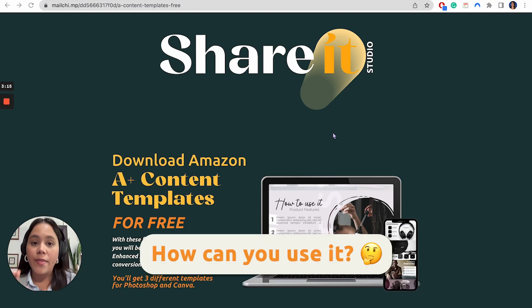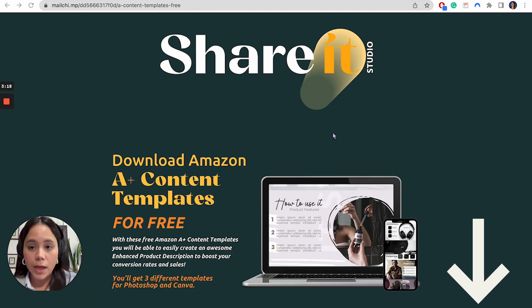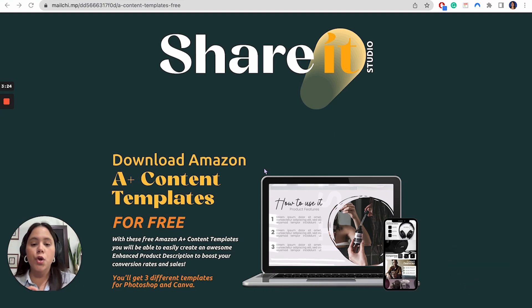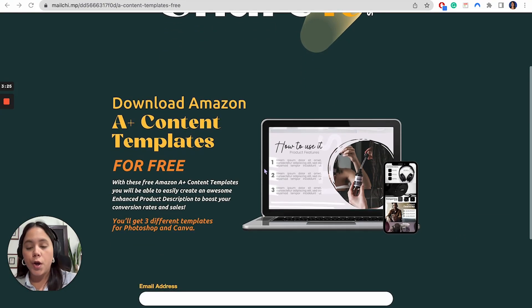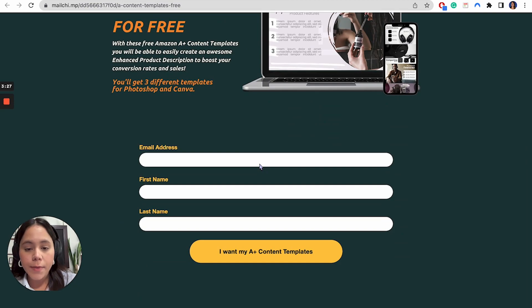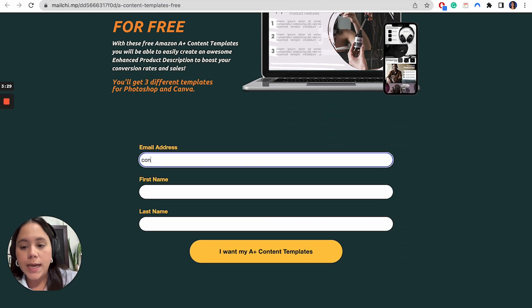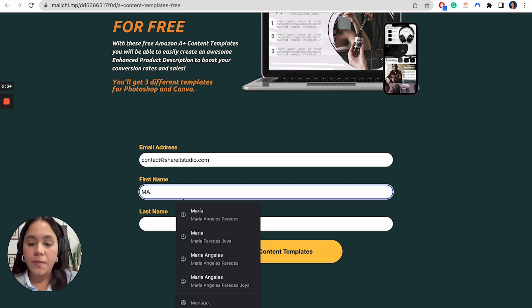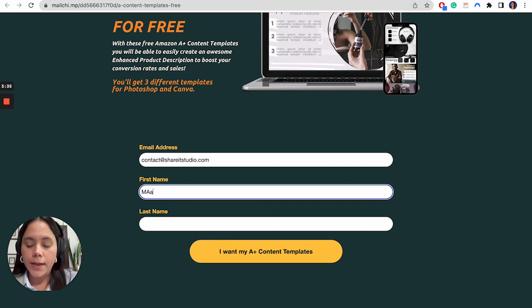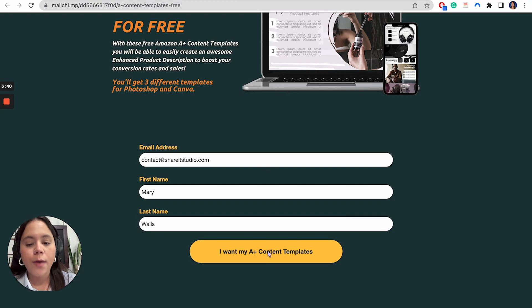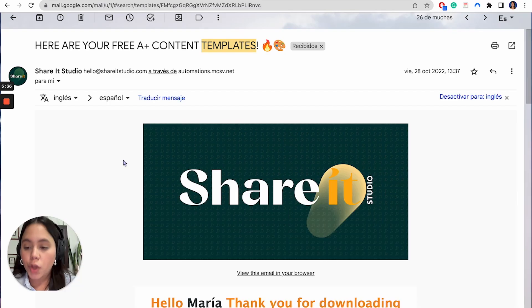So how can you use it? At the very bottom of this video in the description, you're going to find this link to our Amazon A+ content templates. So you're just going to go ahead and put your email. I'm going to put mine contact at shareitstudio.com. My first name is Mari. My last name is Walsh, and I'm just going to click on I want my A+ content templates.